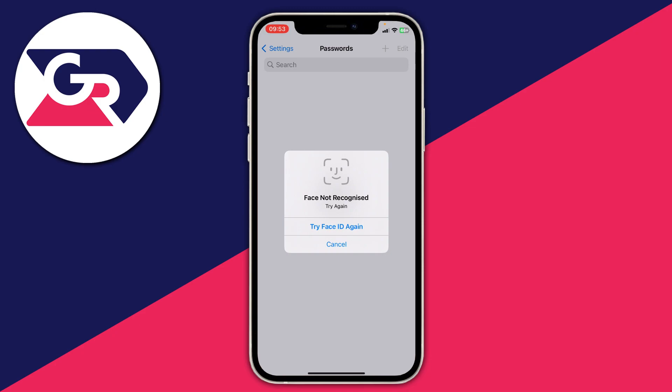Then you can use the search function at the top to search for 'Apple' or something like that, to see if you've already saved your Apple ID password.